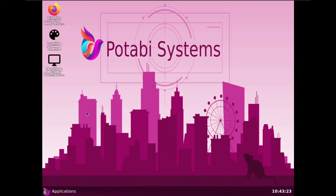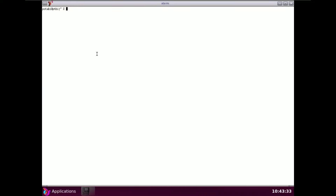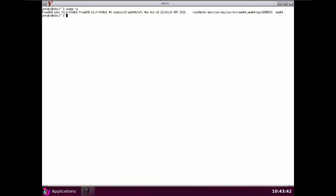The internet is not working so I won't show anything there. Let's open the terminal and try some commands to find the kernel. Running uname -a, you can see it shows FreeBSD 16.0.